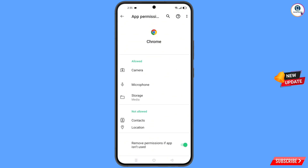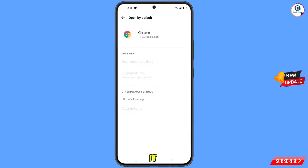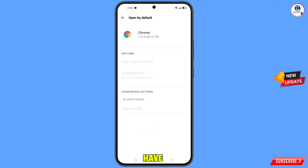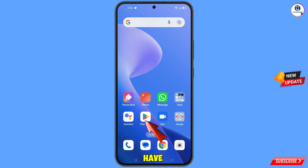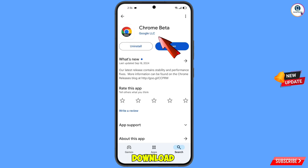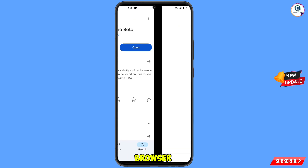Go back, scroll down, and you will see the option 'Open by Default' — tap on it and tap on 'Clear Defaults'. Now minimize this, open the Google Play Store, and download and install the Chrome Beta browser. After installation, open the browser.